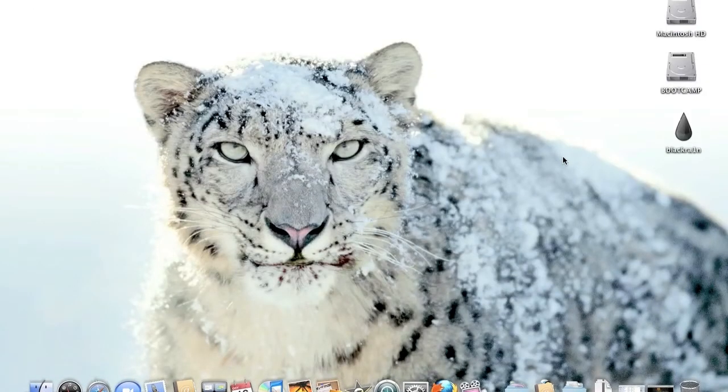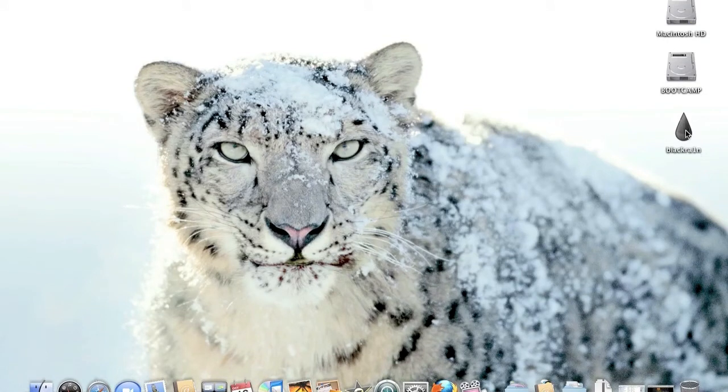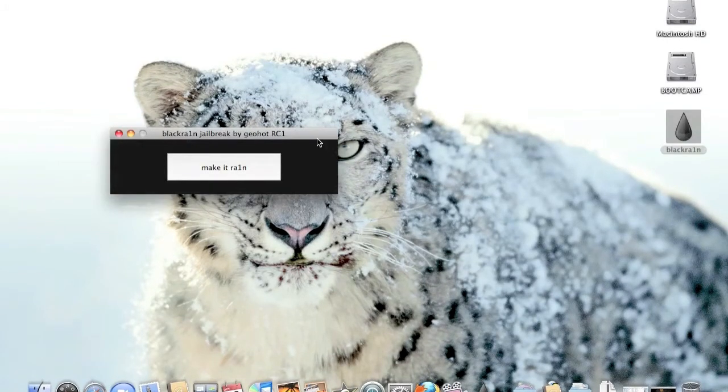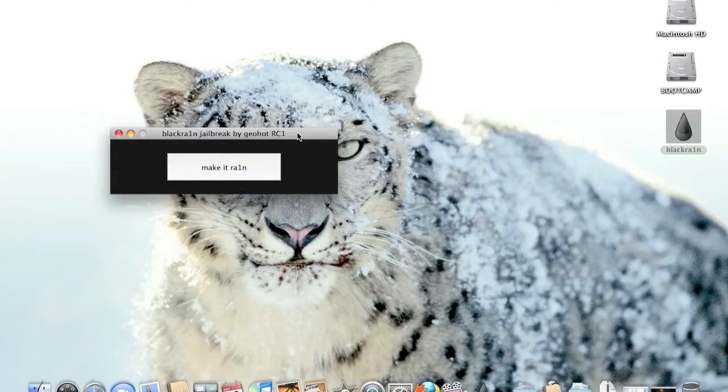Okay, so once you download your file you need for Mac or Windows, then you click BlackRain. Once you have it open, just keep your iPhone or iPod Touch connected to the computer on the latest firmware, which is 3.1.2, and you can even update it through iTunes. It doesn't matter. It's all the same.